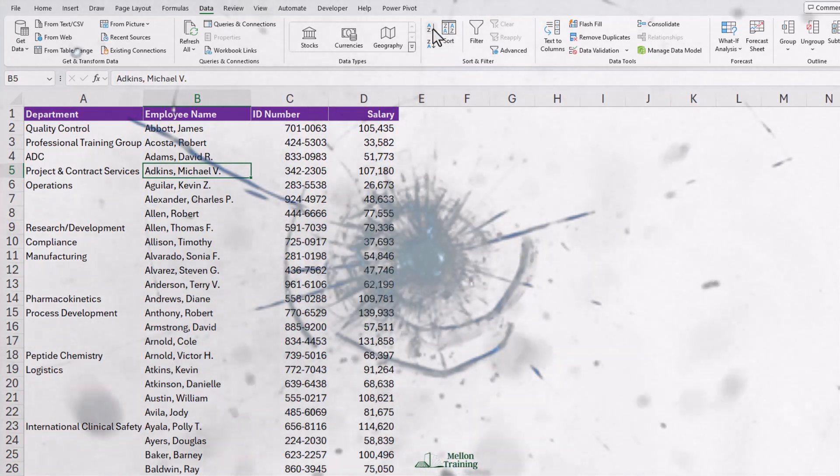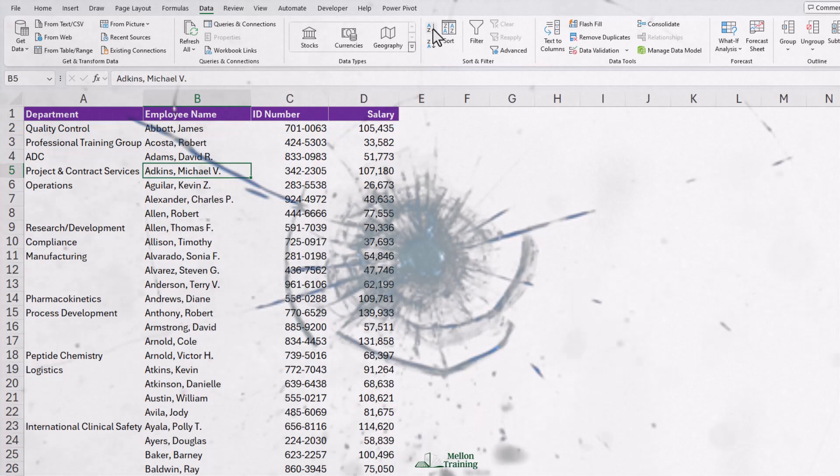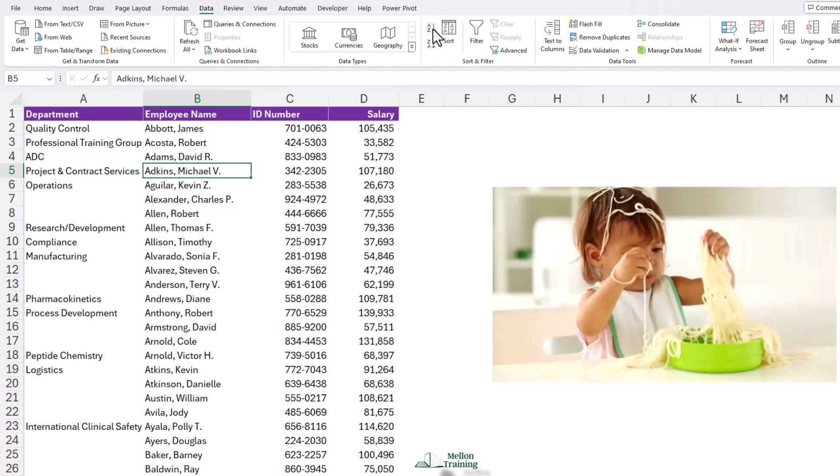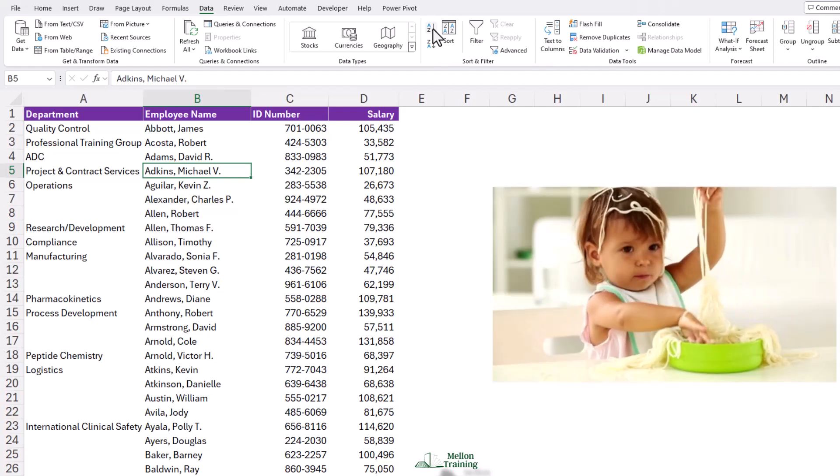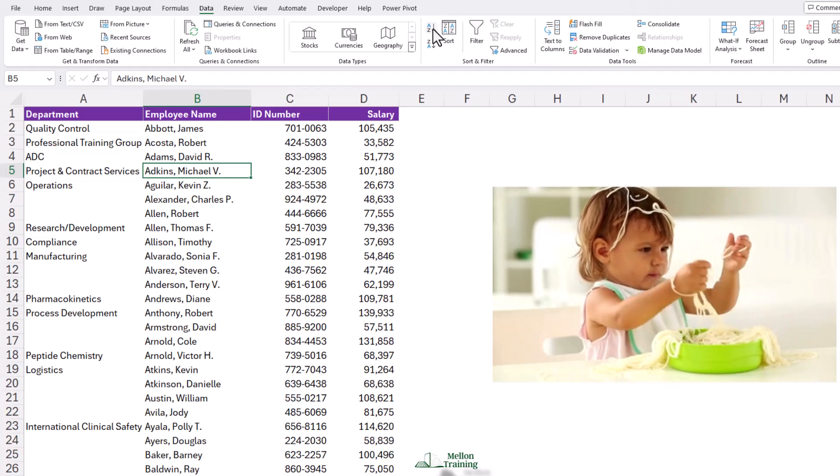These department names all seem to be pretty much clustered towards the top. And Robert Allen here, who is in the ADC group, is now in the operations group. We got a mess on our hands, right?